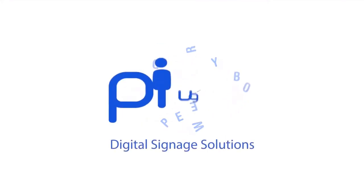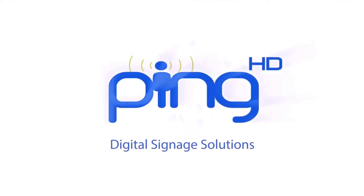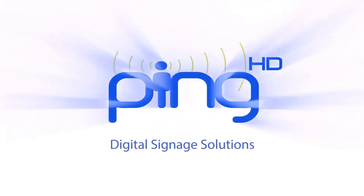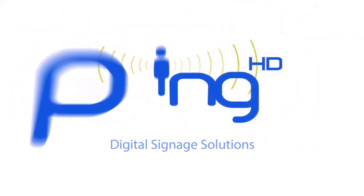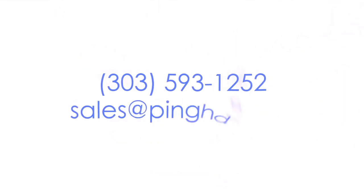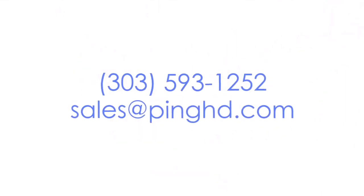Connect with us for more details about how PingHD can help you create a complete digital signage solution.